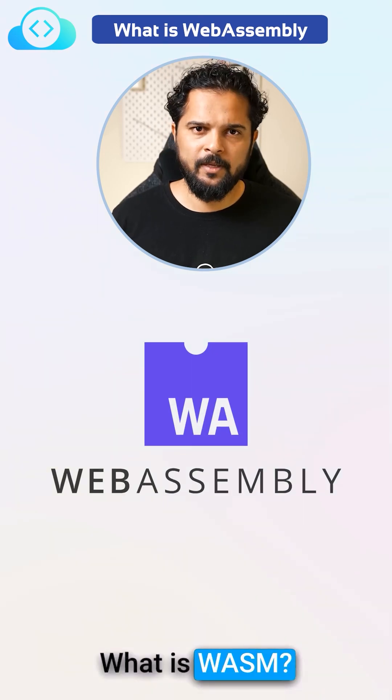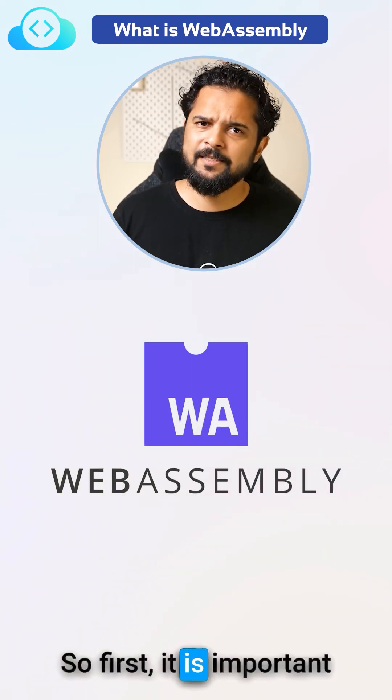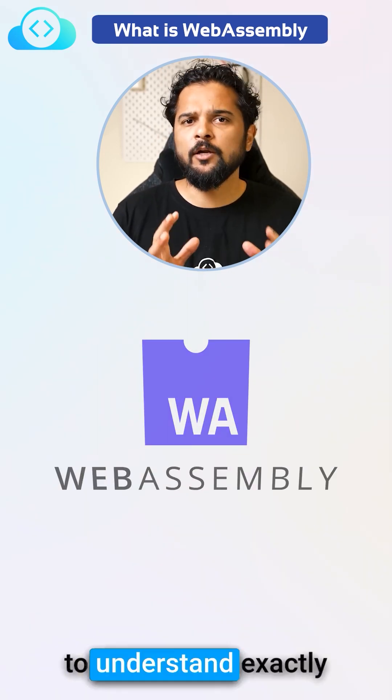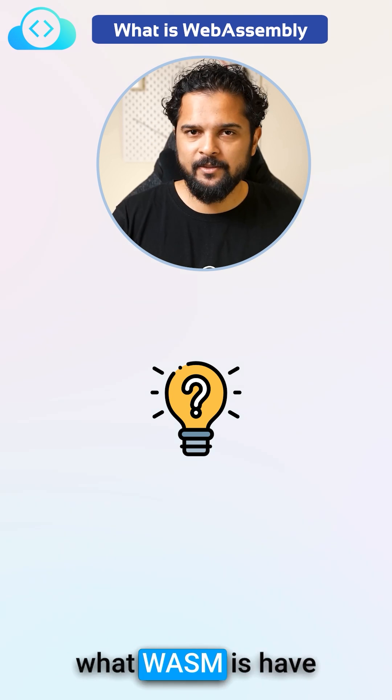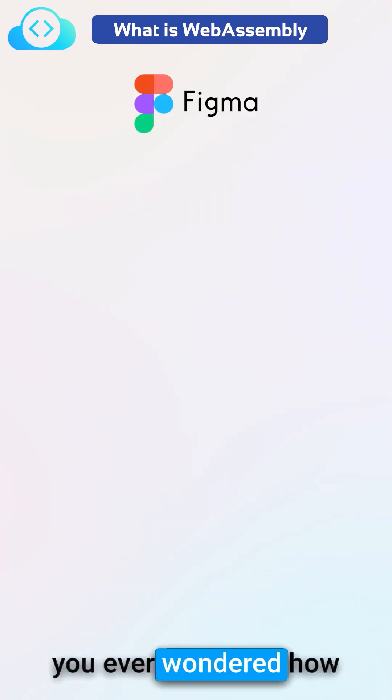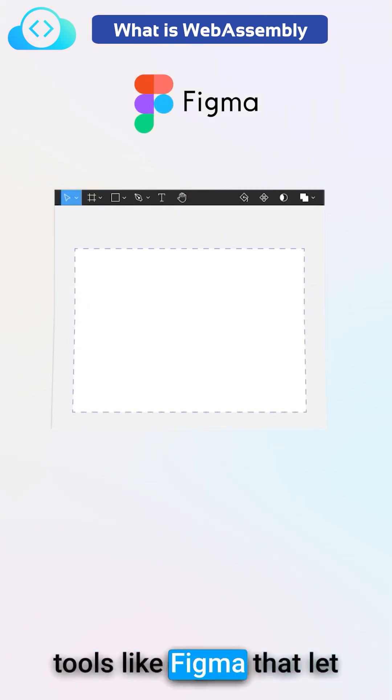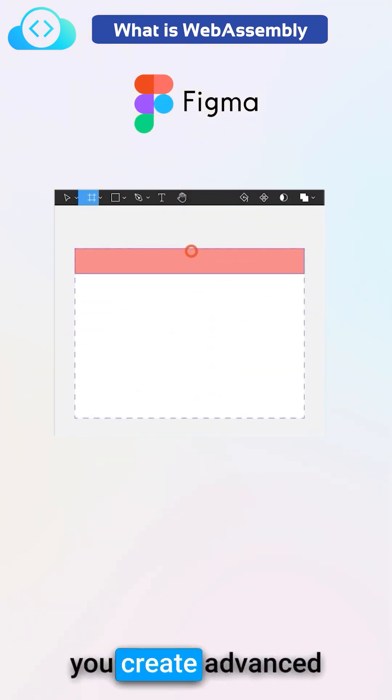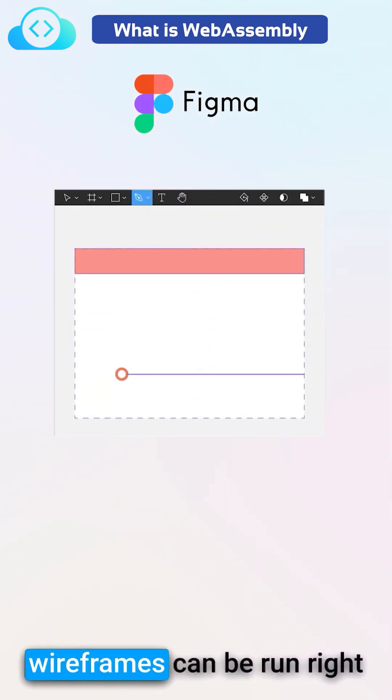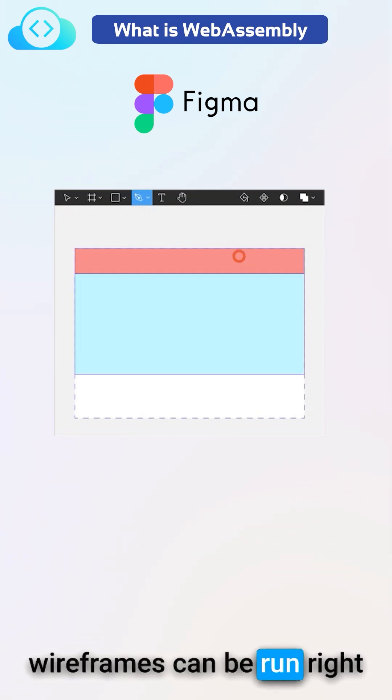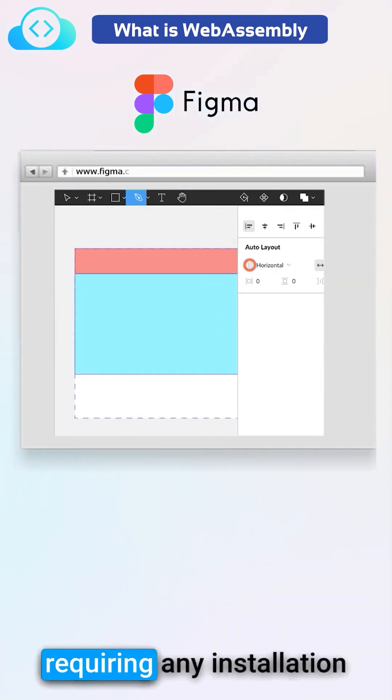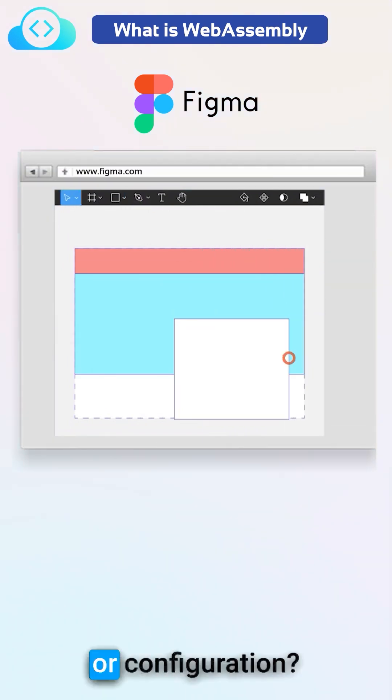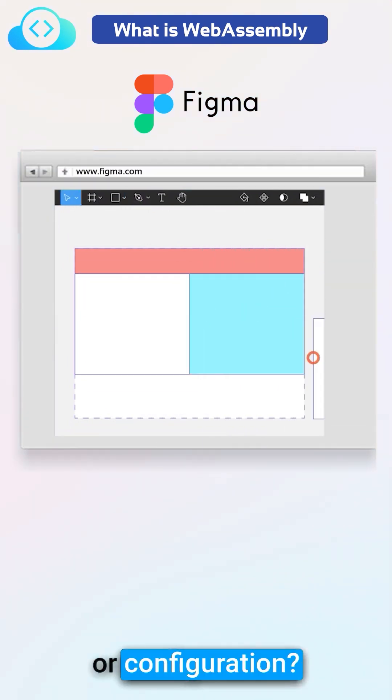What is Wasm? First, it is important to understand exactly what Wasm is. Have you ever wondered how tools like Figma that let you create advanced wireframes can be run right in your browser without requiring any installation or configuration?